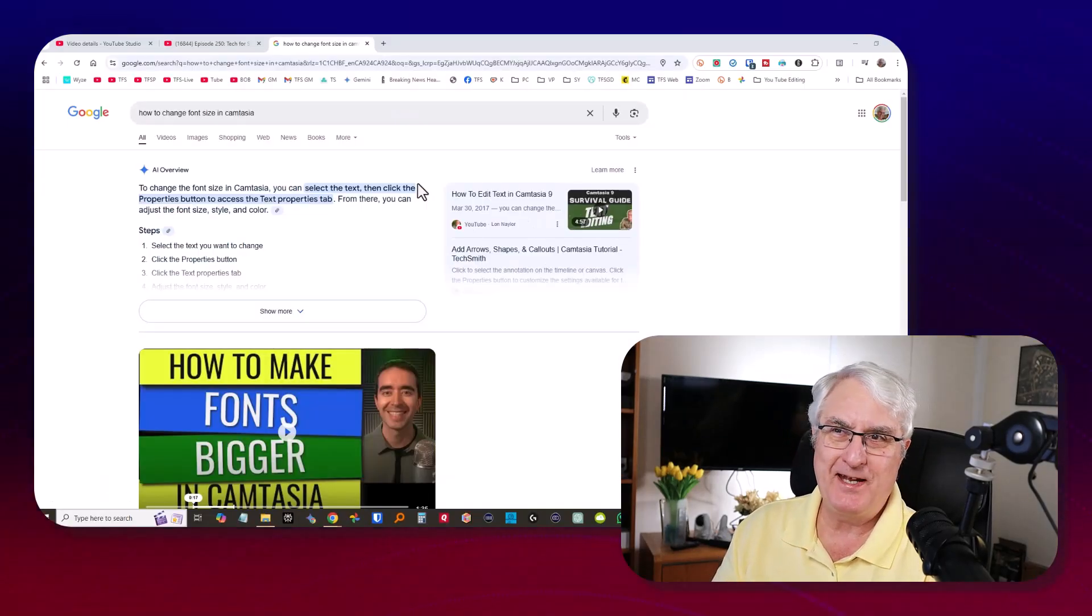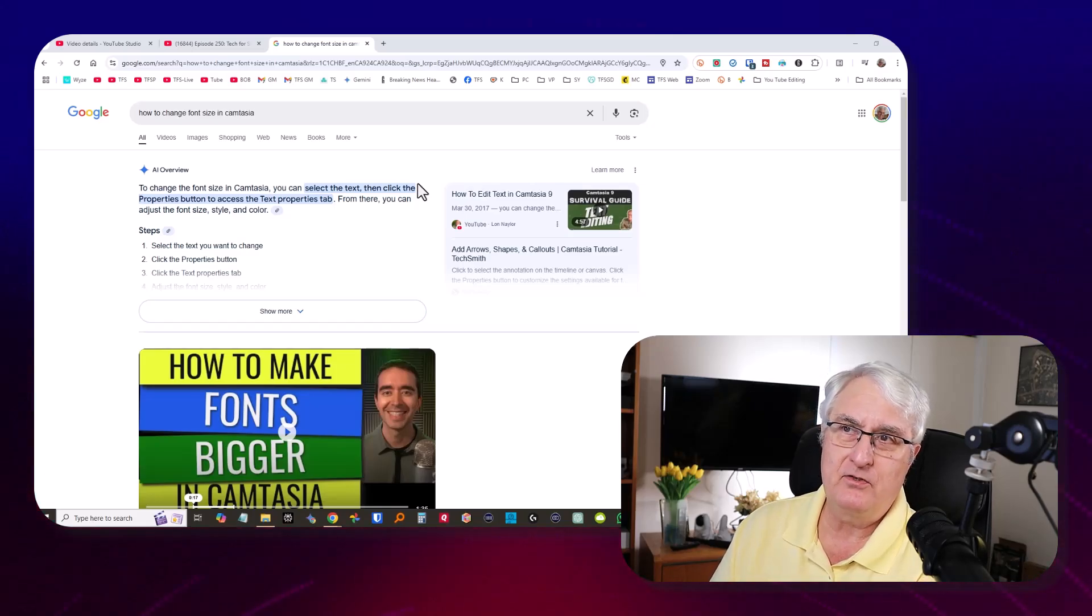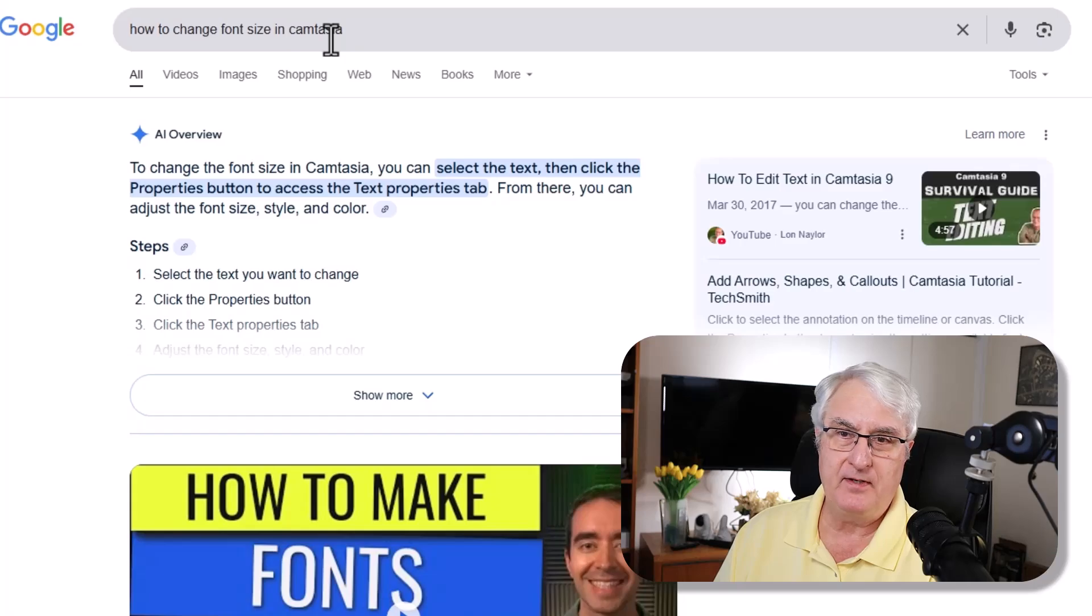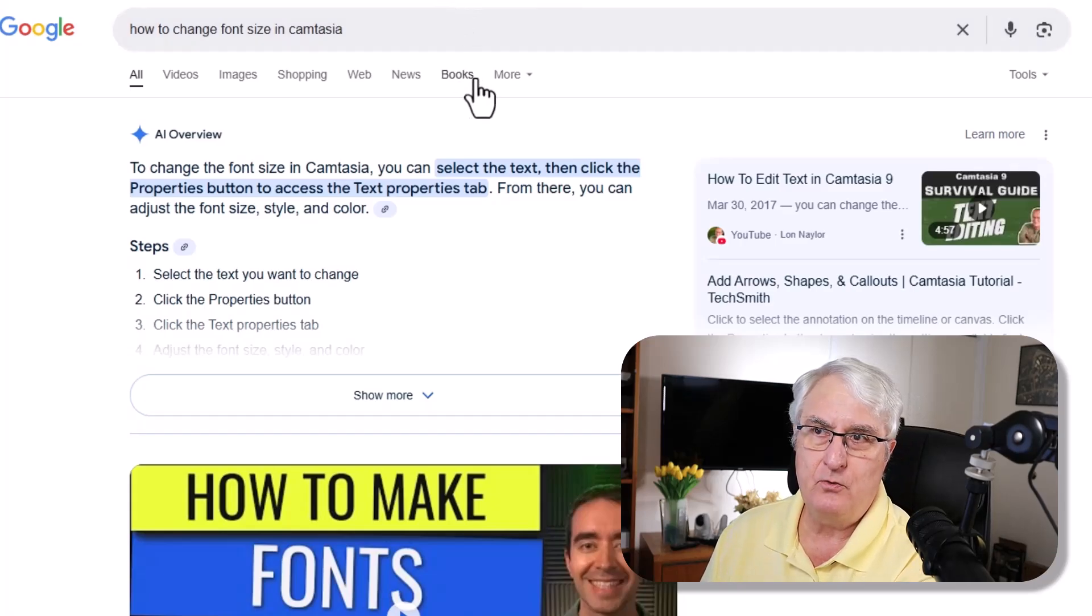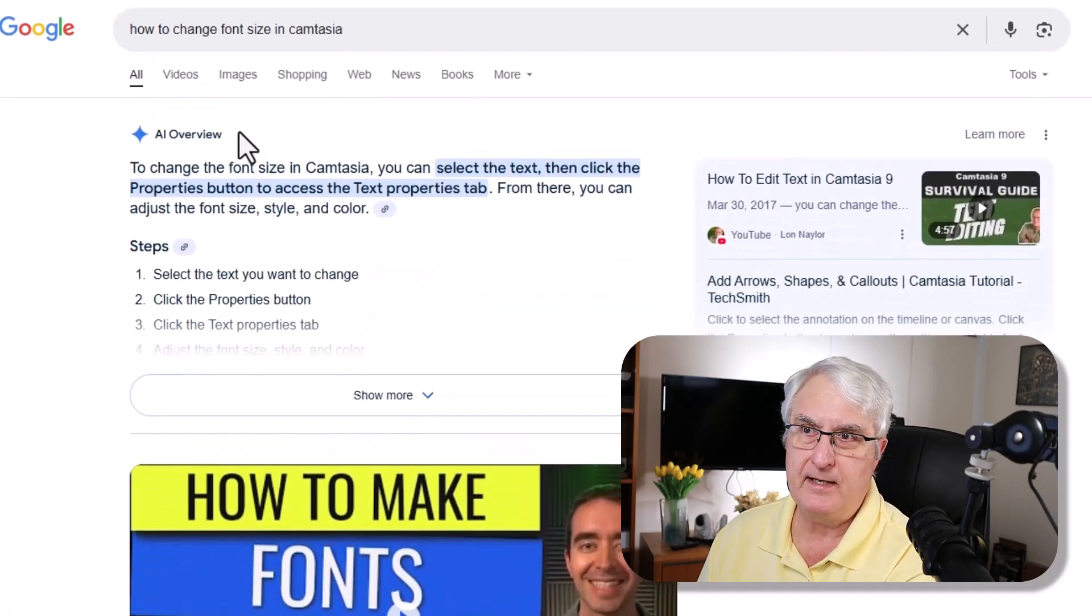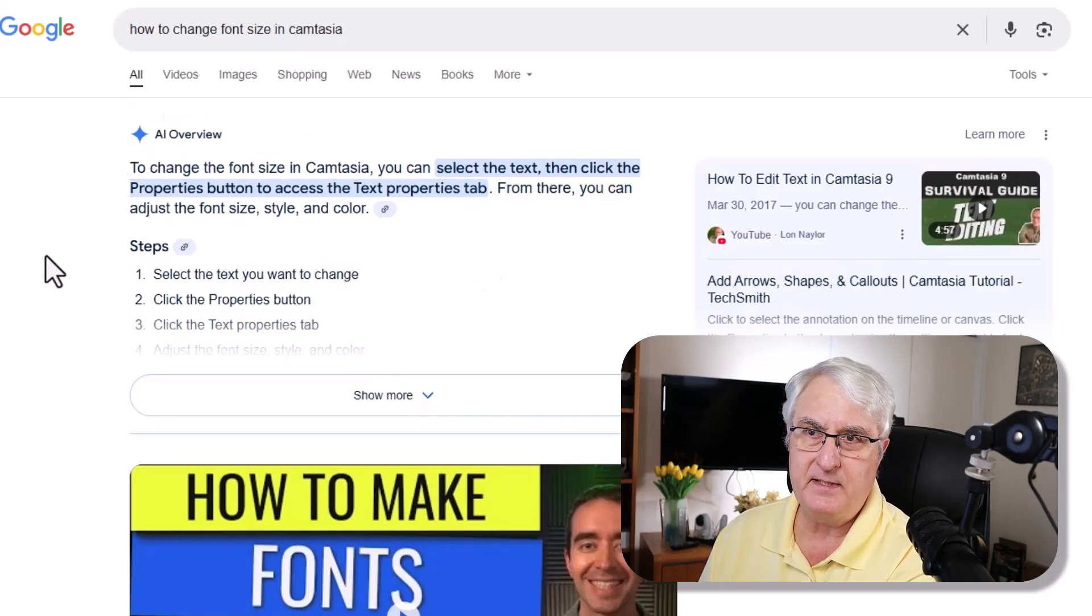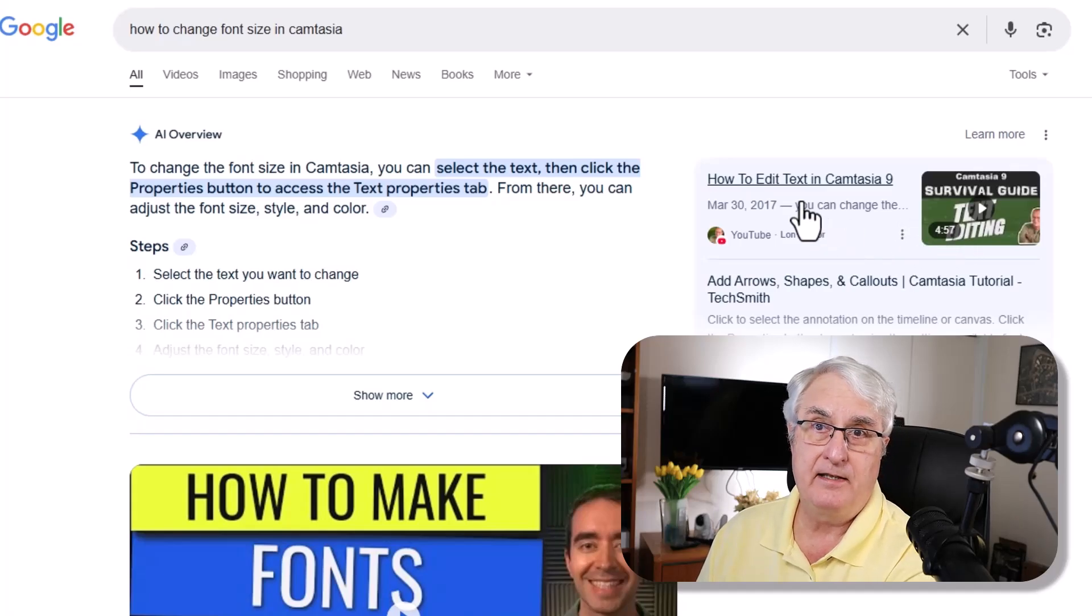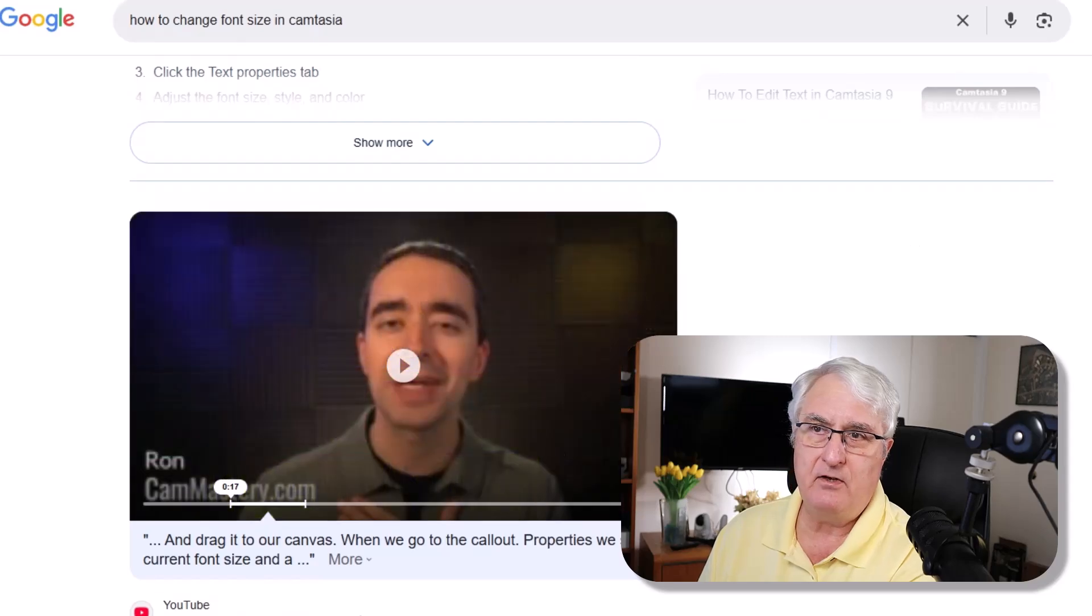What I want to show you now is let's do a Google search on a problem. I've asked Google how to change the font size in Camtasia. That, of course, is one of the video editing programs I use. So when we search this, we will come up with, first of all, with the new search that is in Google, it comes up with an AI overview. So it gives me some information here. On the right-hand side, it gives me a video that I can watch about the editing.